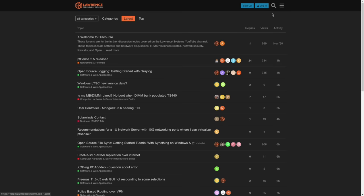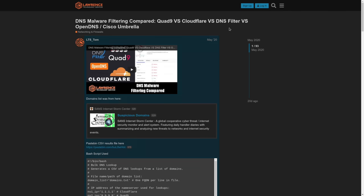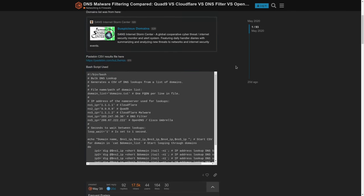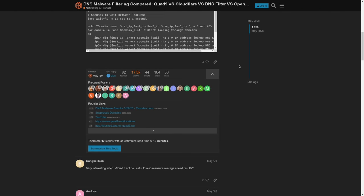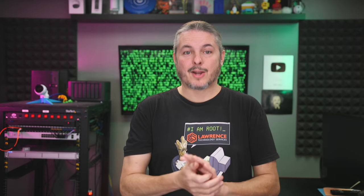And finally, our forums. Forums.LawrenceSystems.com is where you can have a more in-depth discussion about this video and other tech topics covered on this channel. Thanks again for watching and look forward to hearing from you.